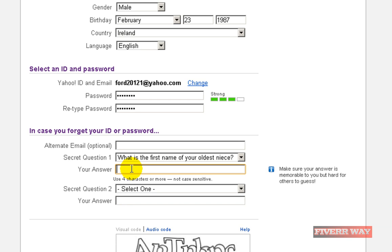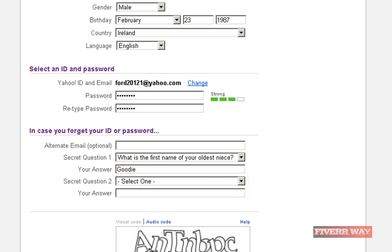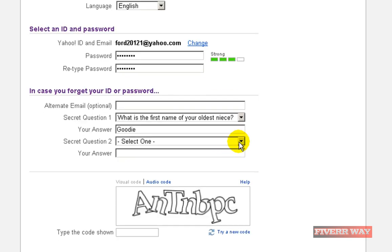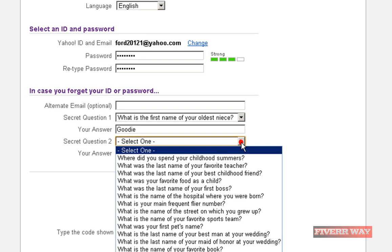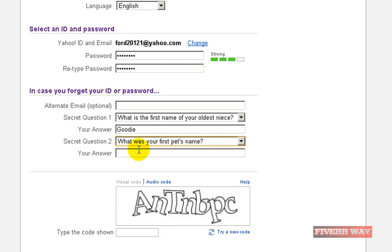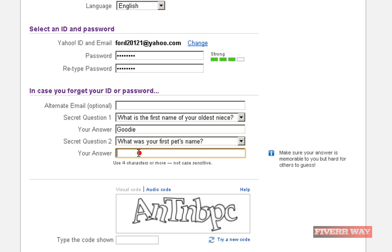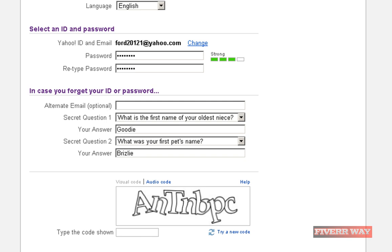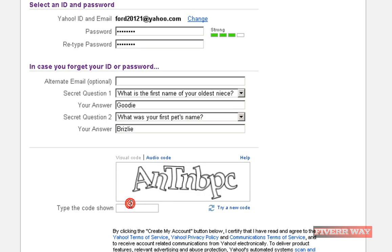Make a password here. The security question is optional — you can put a question and give an answer. Take care that the answer is at least five characters. Then type in the verification number shown on screen.